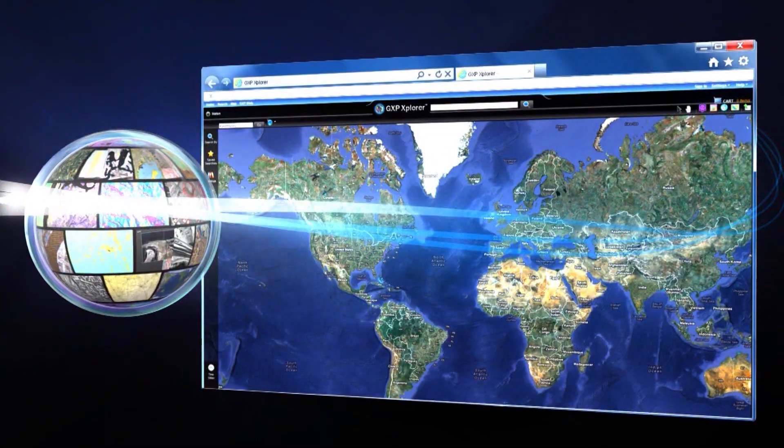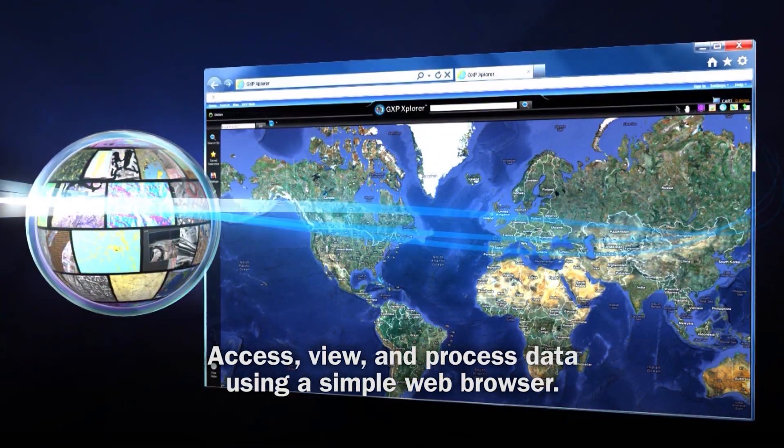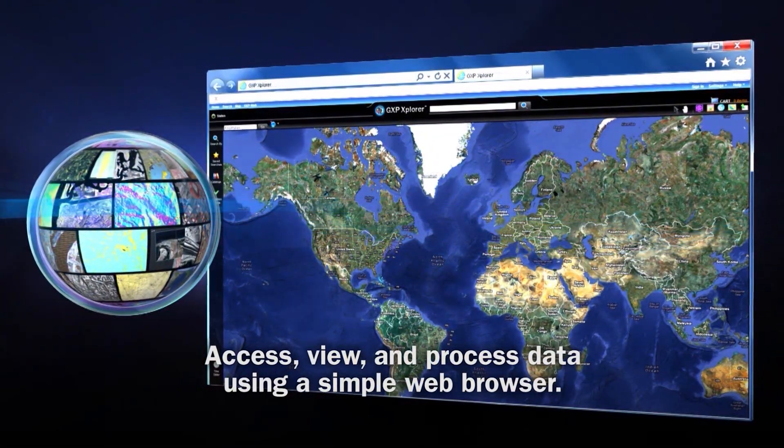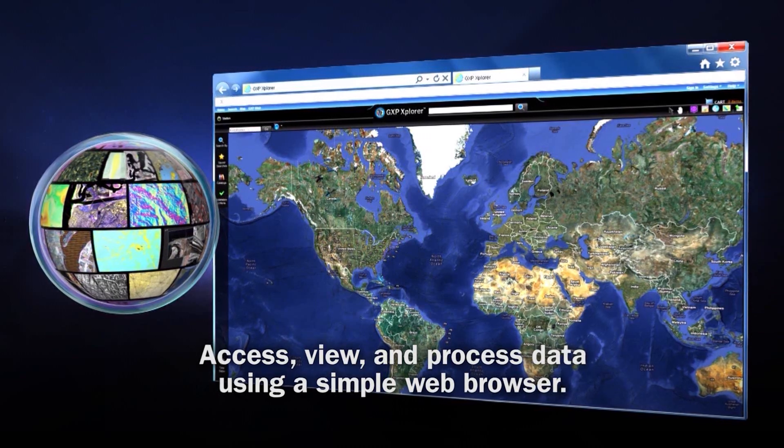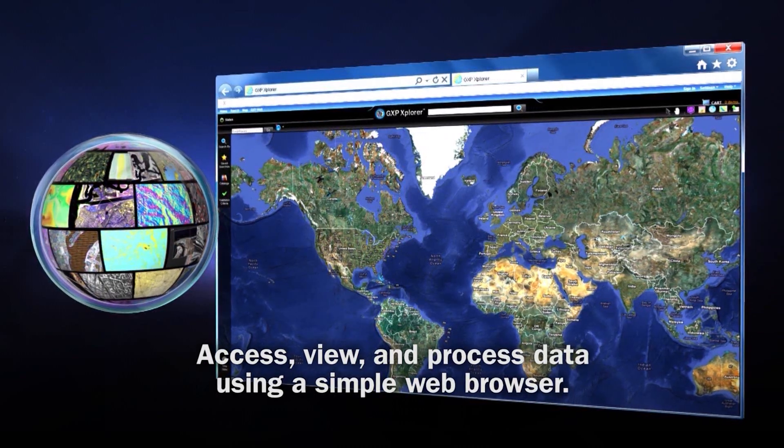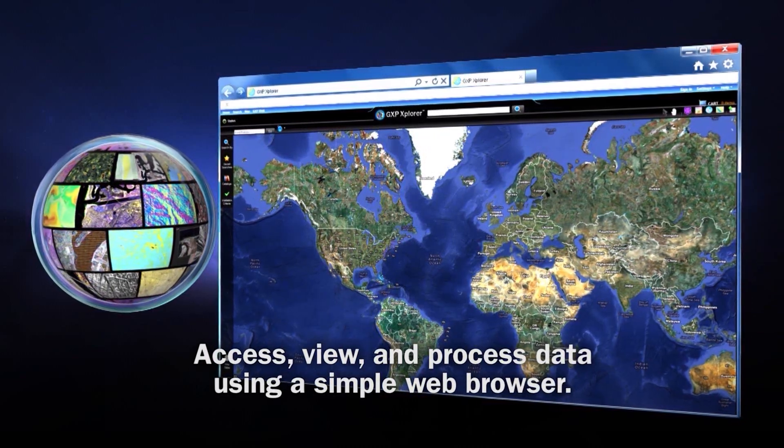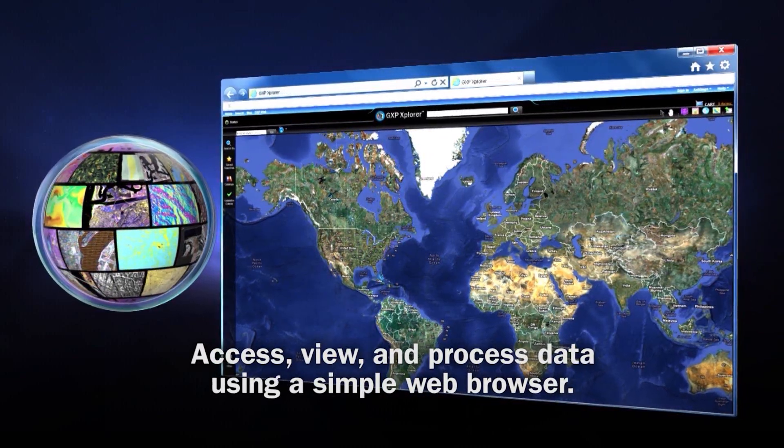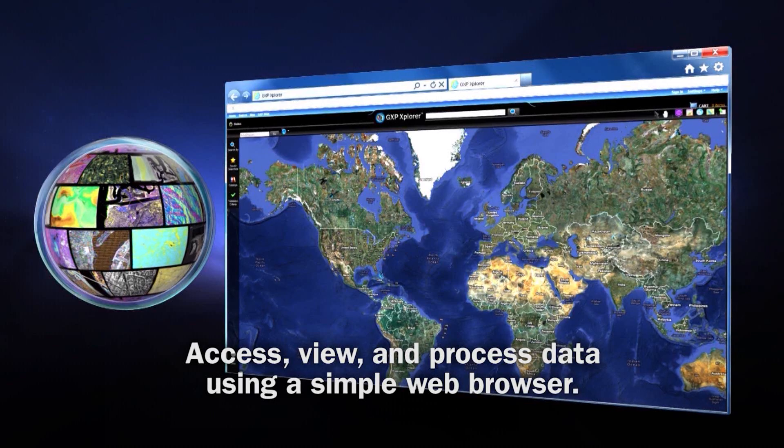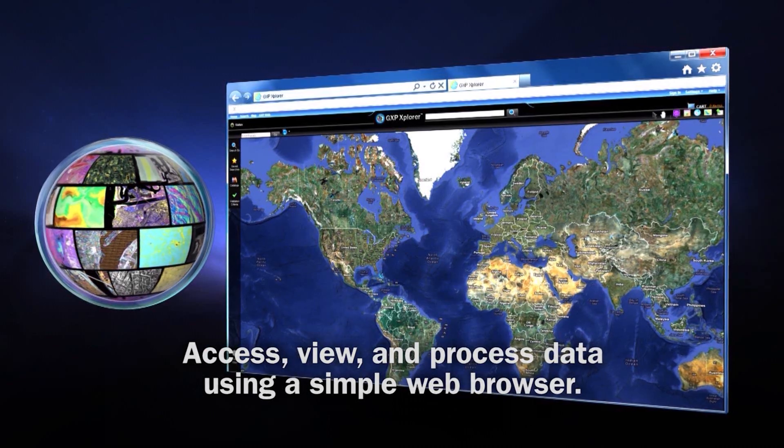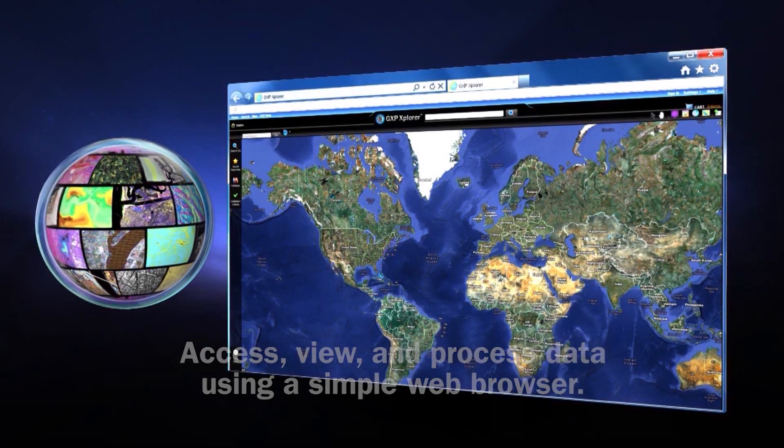GXP Explorer provides web-based access to the centralized catalog server. You can access, view, or even process data using a simple web browser. No special software is needed.